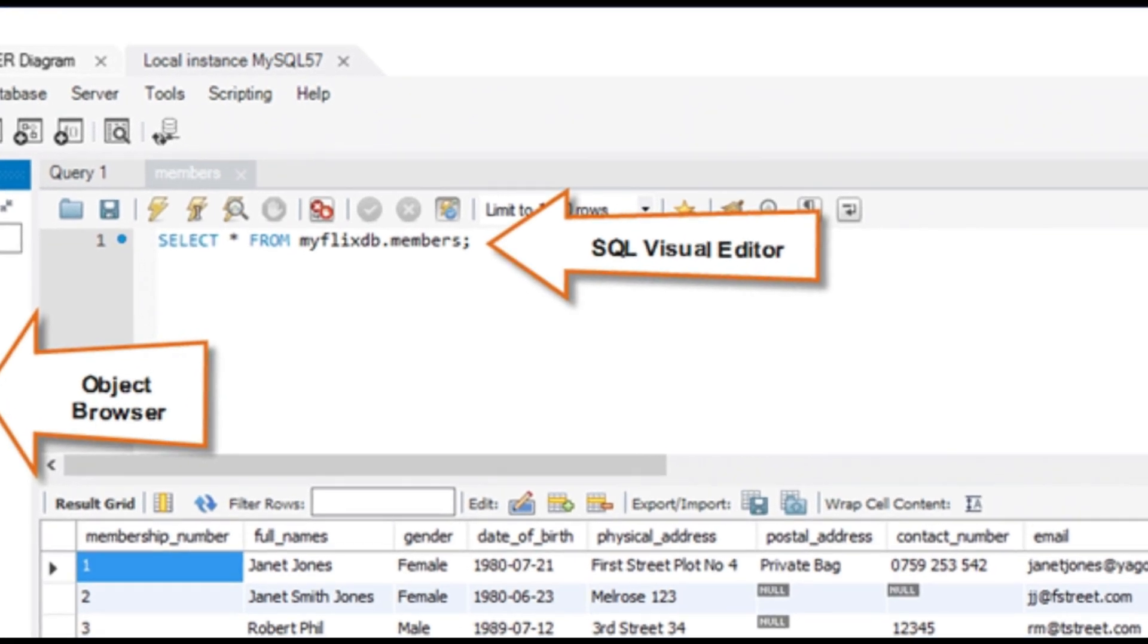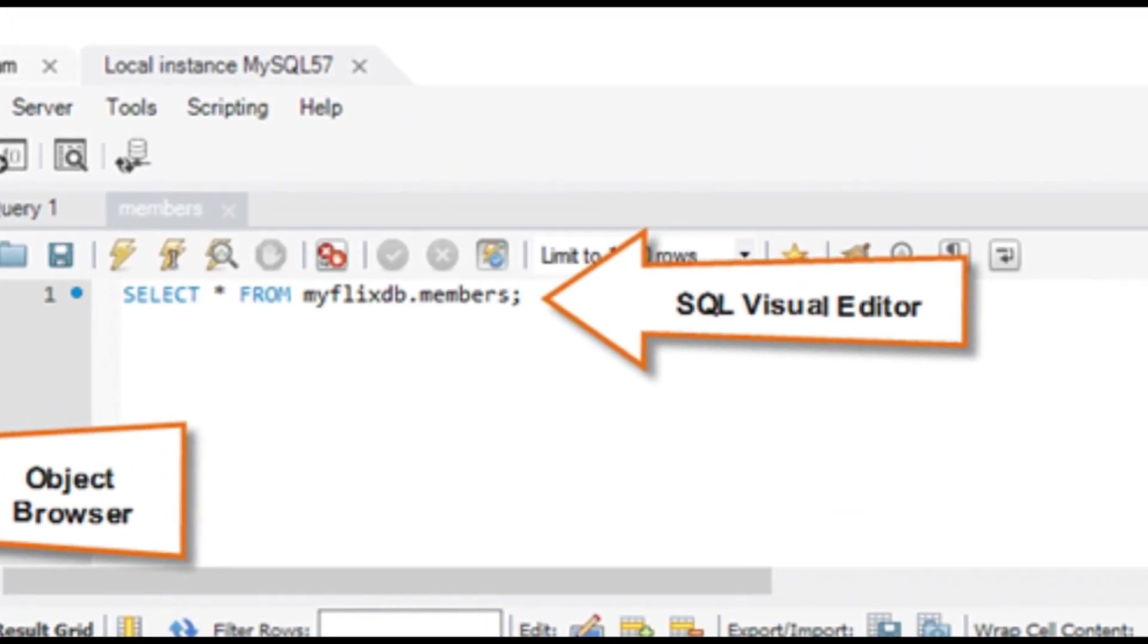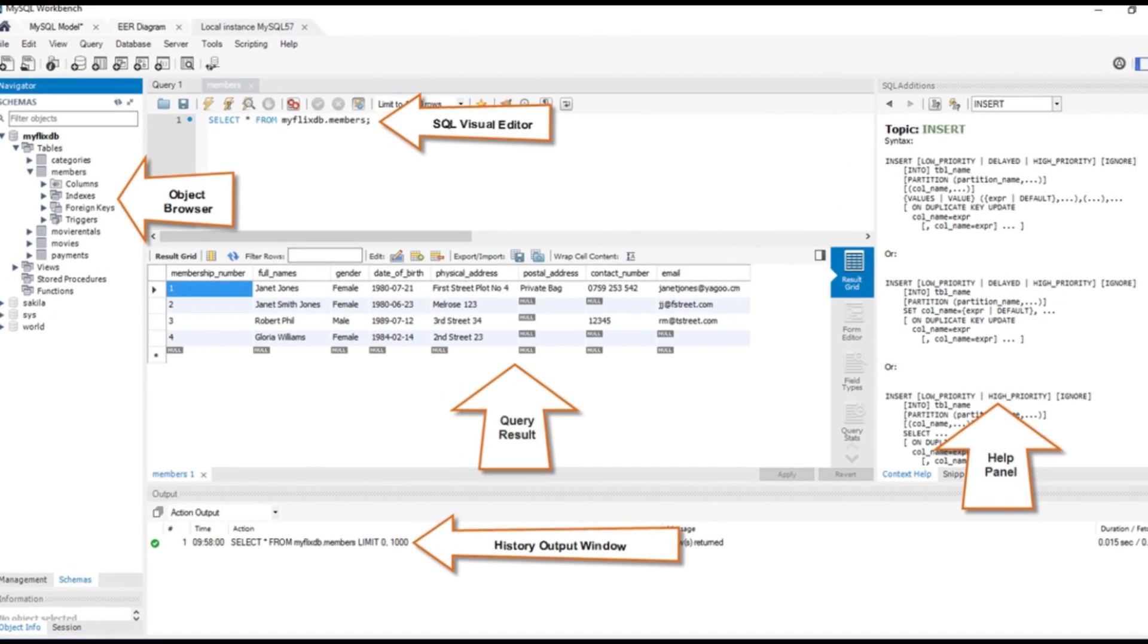Next one is Query Result. The results will display in this panel.